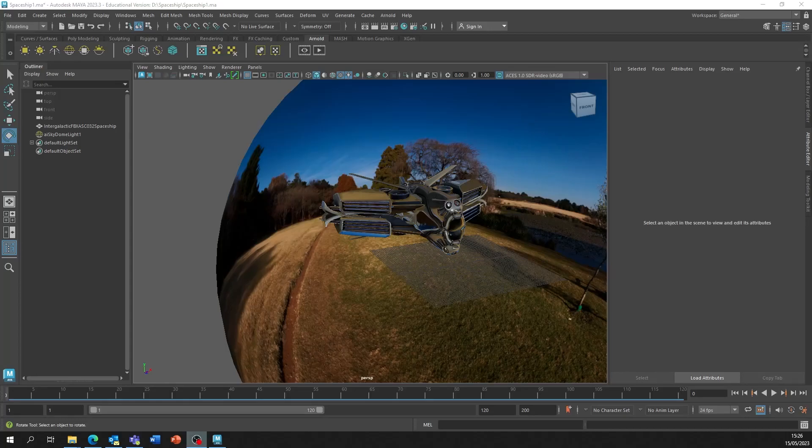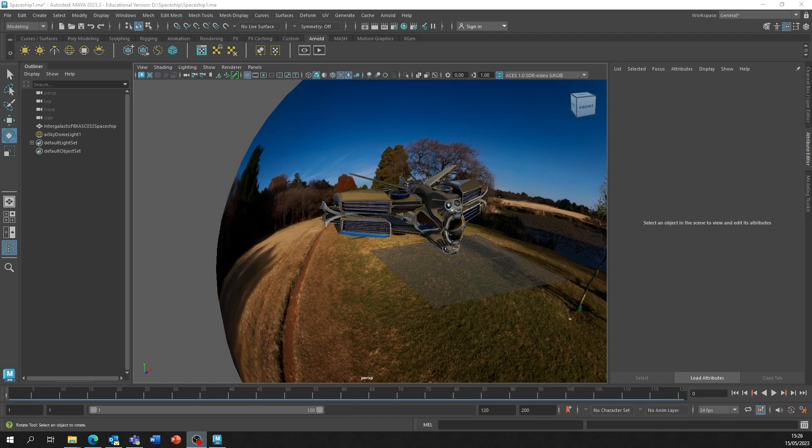For our renders in Maya, we will want to use multiple AOVs. However, Ambient Occlusion isn't in Maya by default and we have to set that one up. It shouldn't take long.